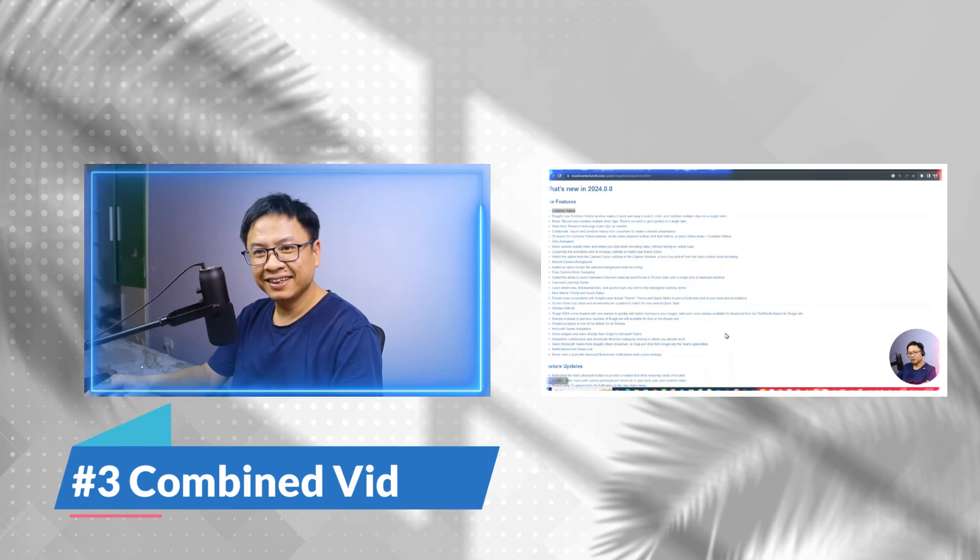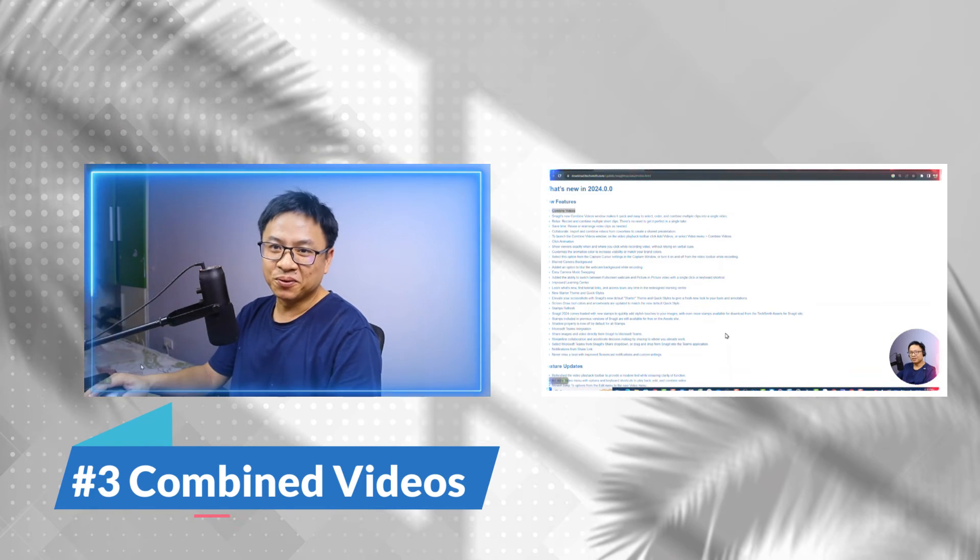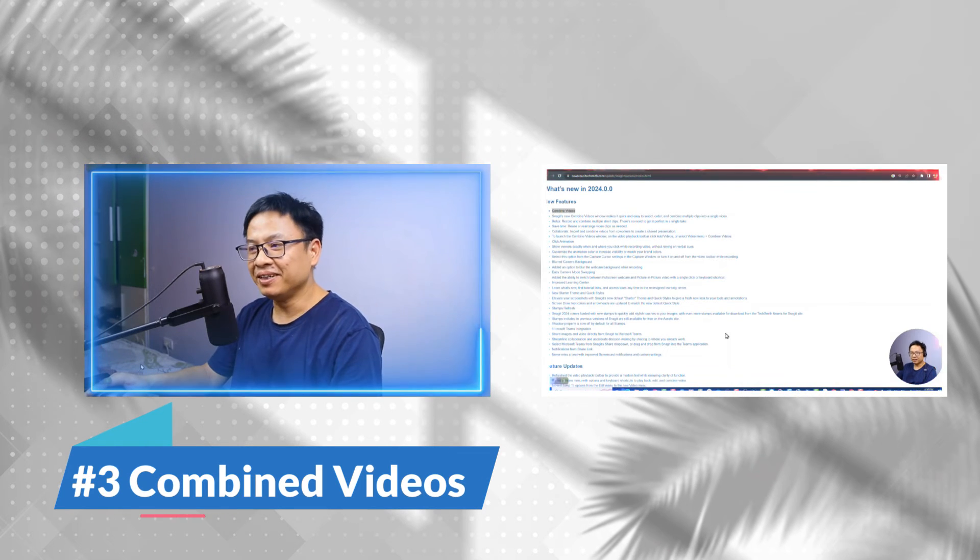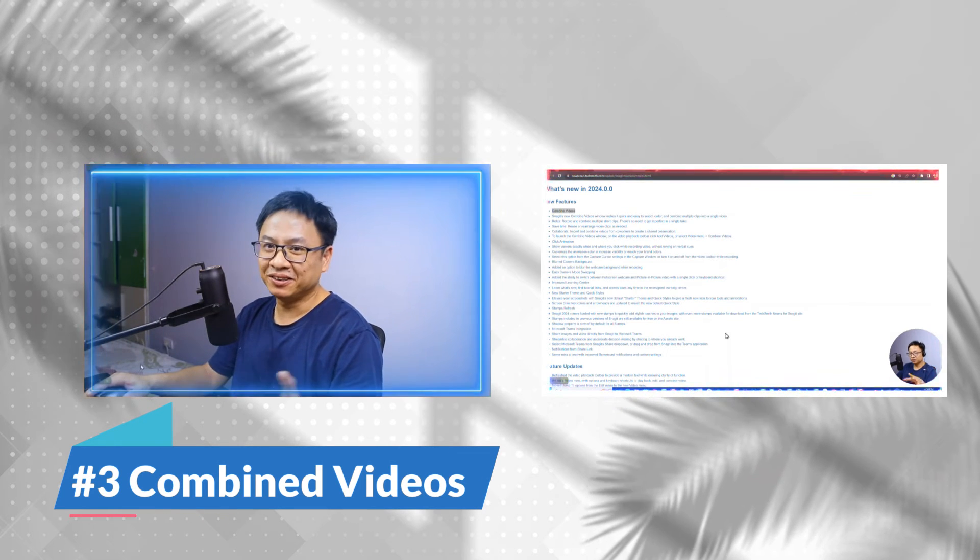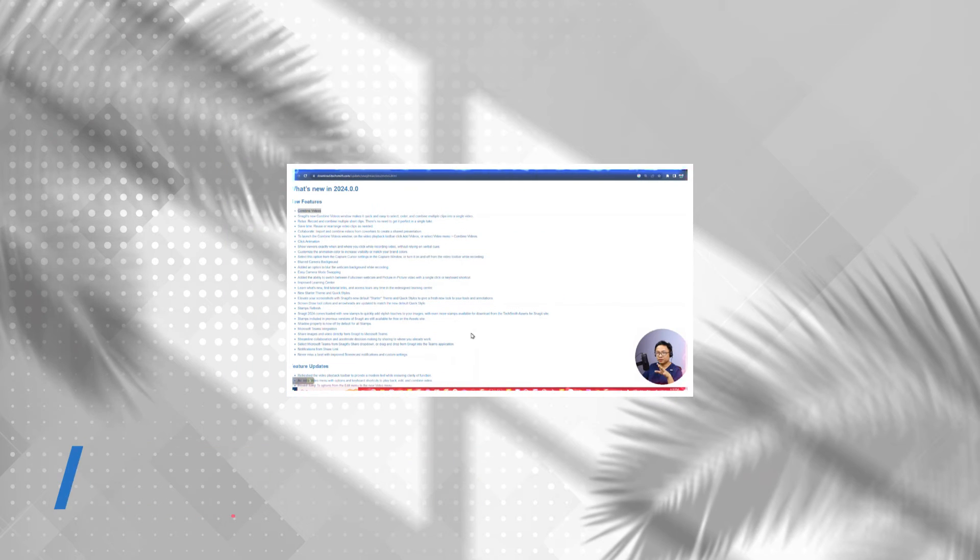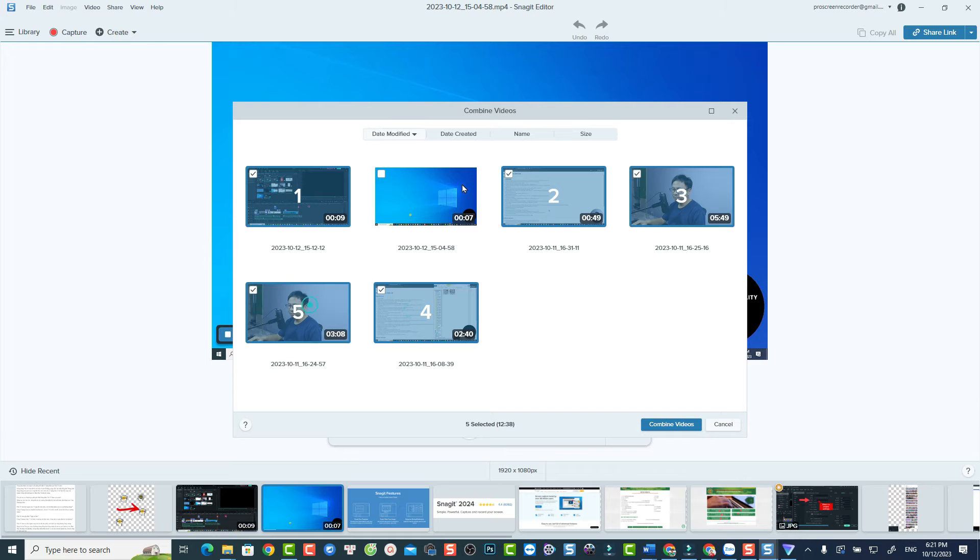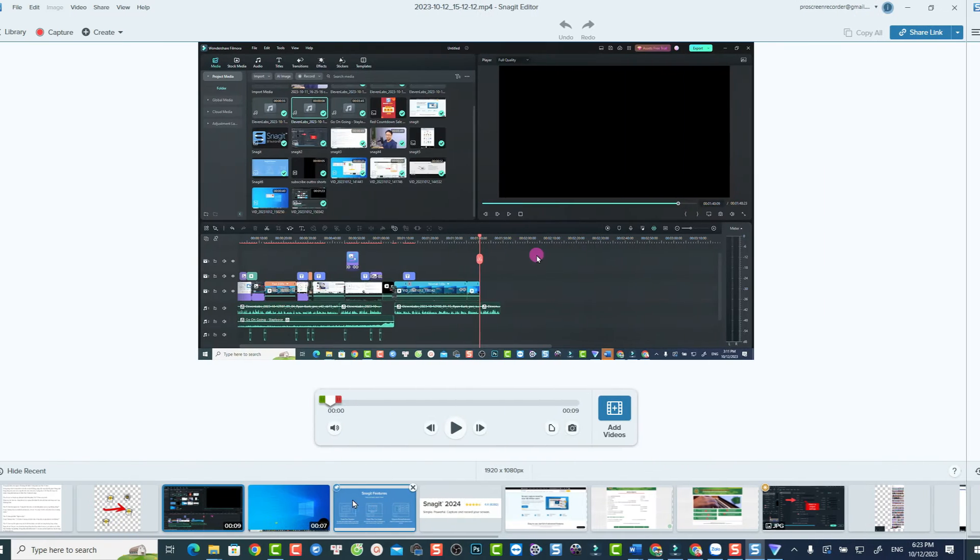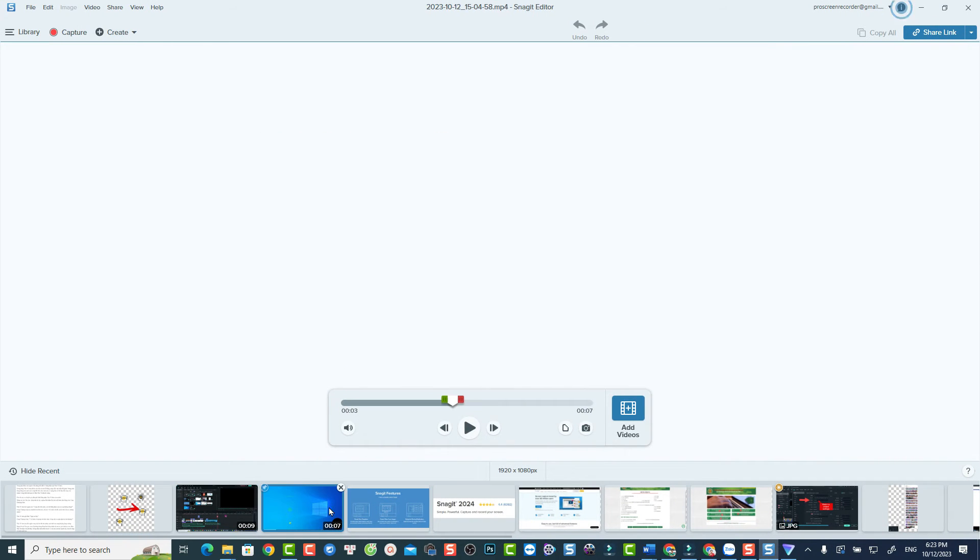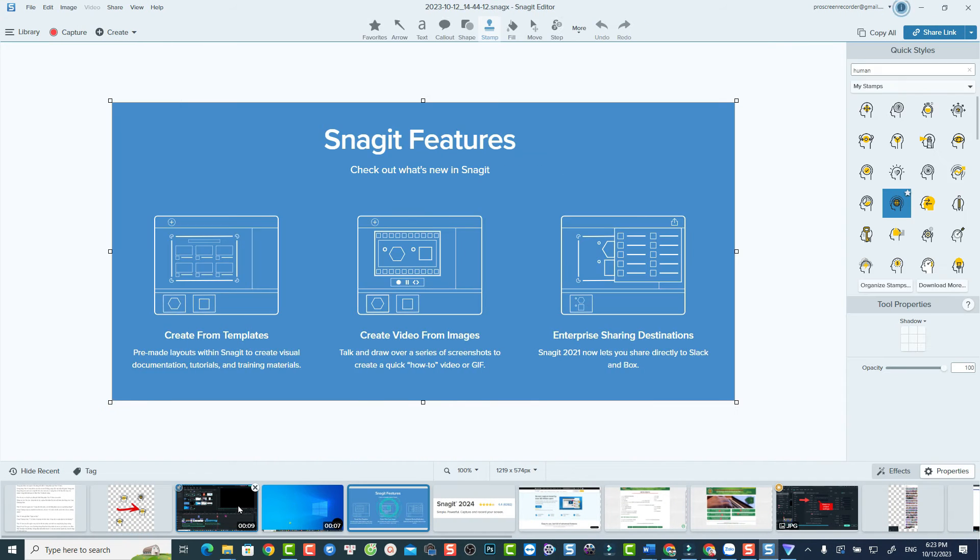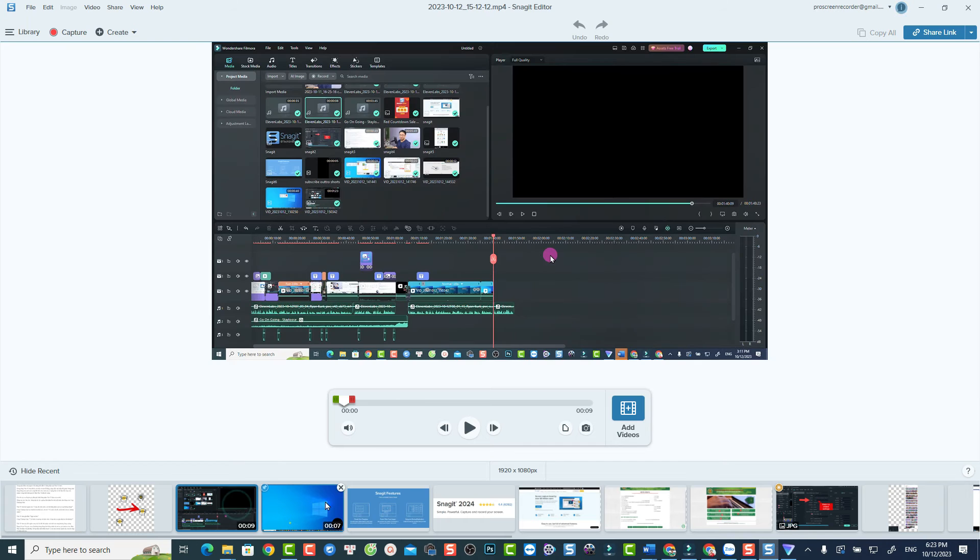Next new feature in Snagit 2024 is the Combined Videos option. With this feature, you can combine or merge multiple videos into a single video easily. To use this function, you need to record your videos using Snagit.